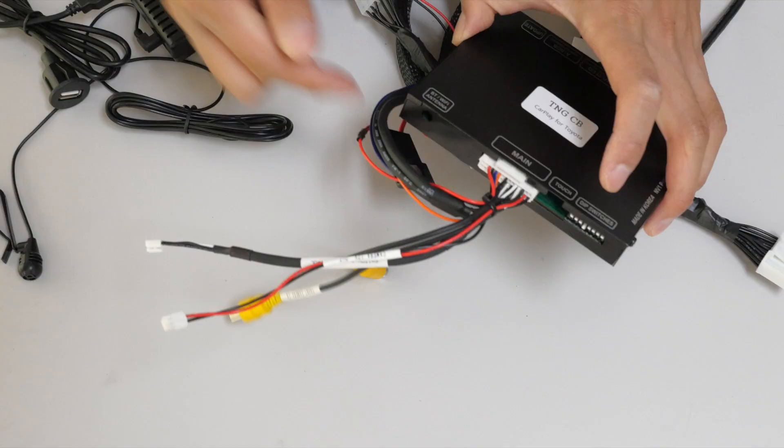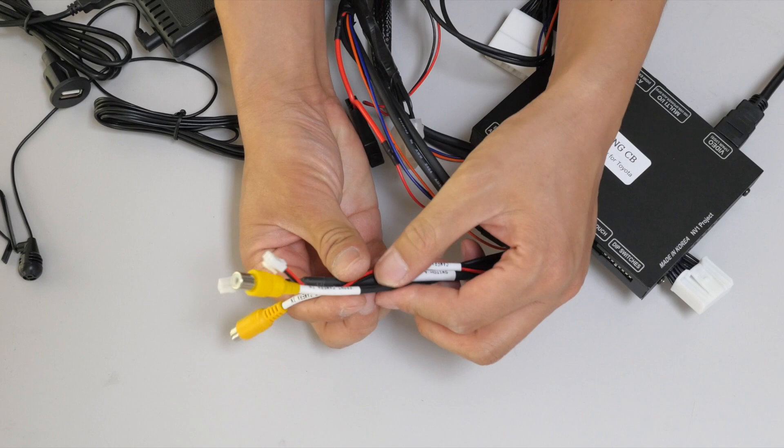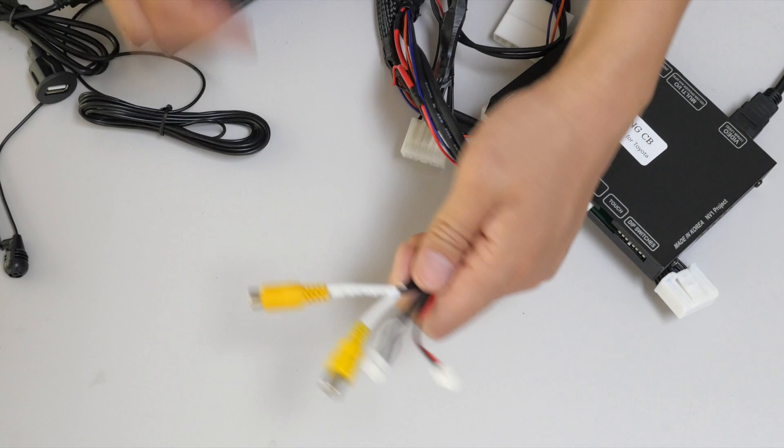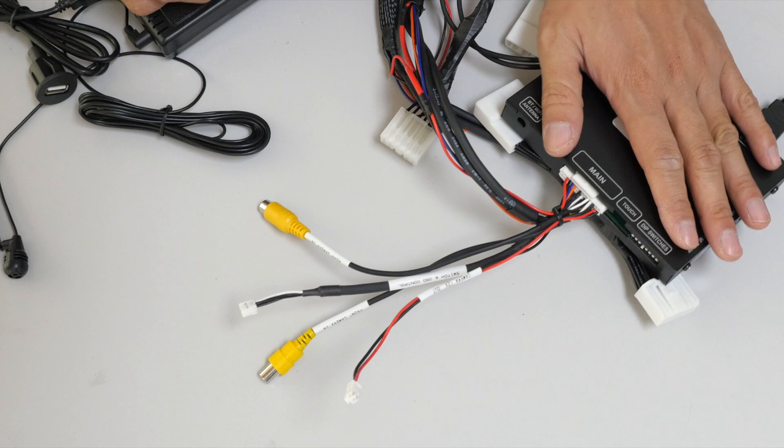After everything is connected, you'll also notice that we have some extra wires. We're going to ignore these for now because we will not be using them. This is an option that might be available in the future, but for now, we have not programmed it into this interface.